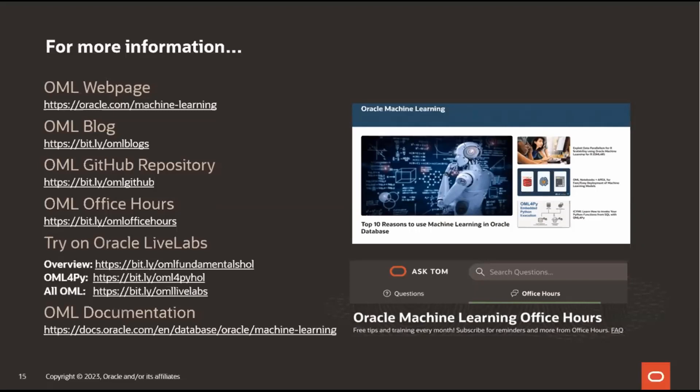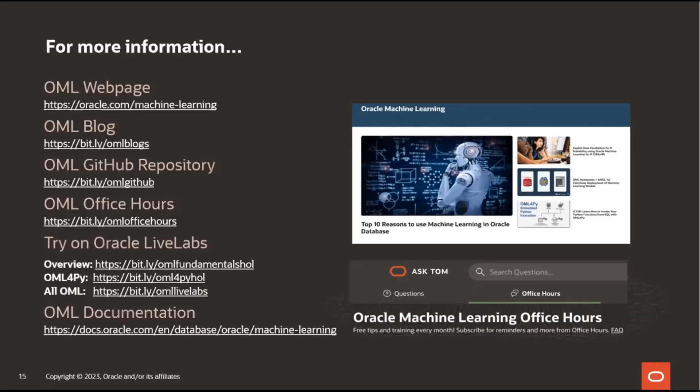Excellent. Well, thank you for that feedback as well. So for more information here, some OML resources, we have the OML webpage at oracle.com, our blog and GitHub repository with a lot of examples, the link to the OML office hours. And so this session and the slides will be posted after the session. We have the Oracle Live Labs where you can go and take a tour of any of our products. There's the overview lab, a deeper dive into OML for Pi, and then a link to all of the live labs that we have related to Oracle Machine Learning, and then the OML documentation link.